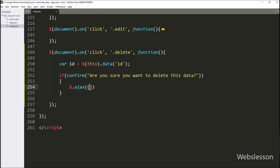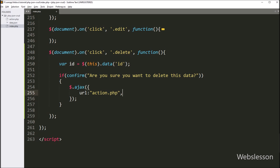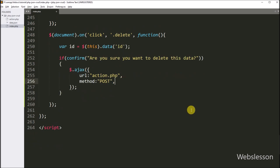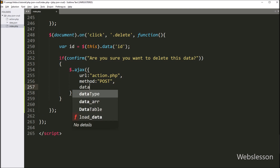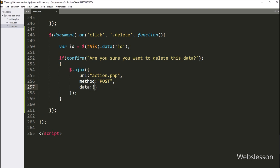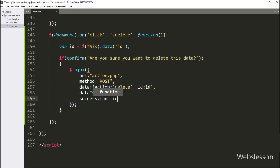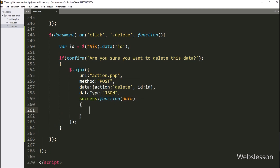Under this block, we start creating the AJAX request. In the first option, we write the url option with value action.php, so it will send the AJAX request to this action.php file. In the second option, we write method with value post, so it will use the POST method to send data to the server. In the third option, we write data and define which data we want to send to the server — an action variable with value delete and the id variable value. In the fourth option, we write dataType with value json, so the AJAX request will receive data in JSON format. Lastly, we write a success callback function with a data argument. This function will be called if the AJAX request completes successfully, and it will receive the response data from the server via the data argument.